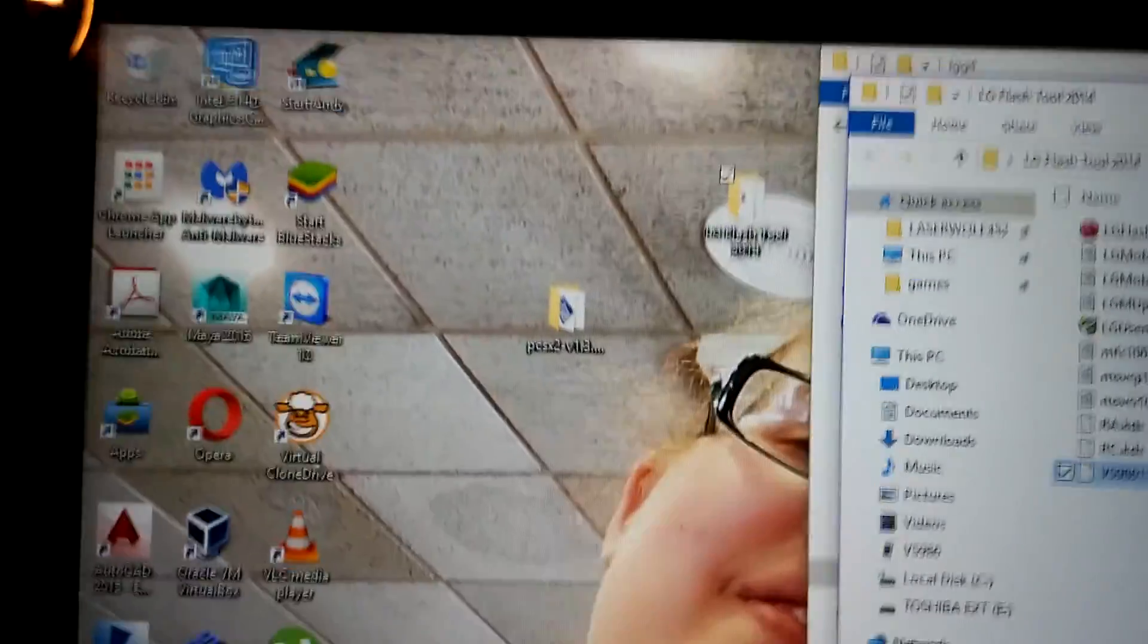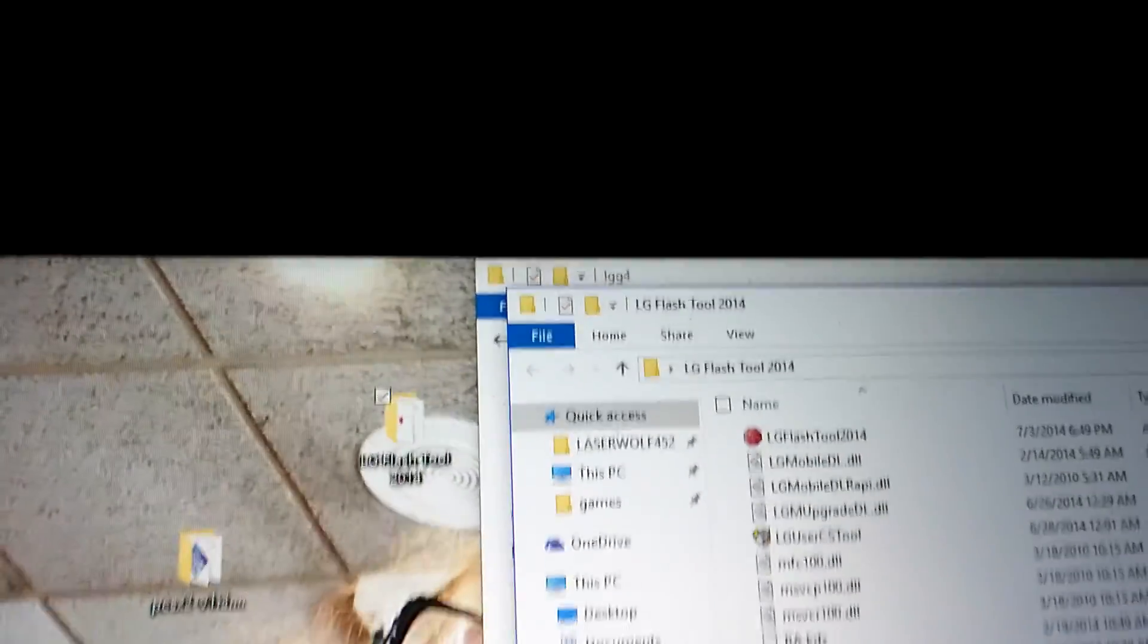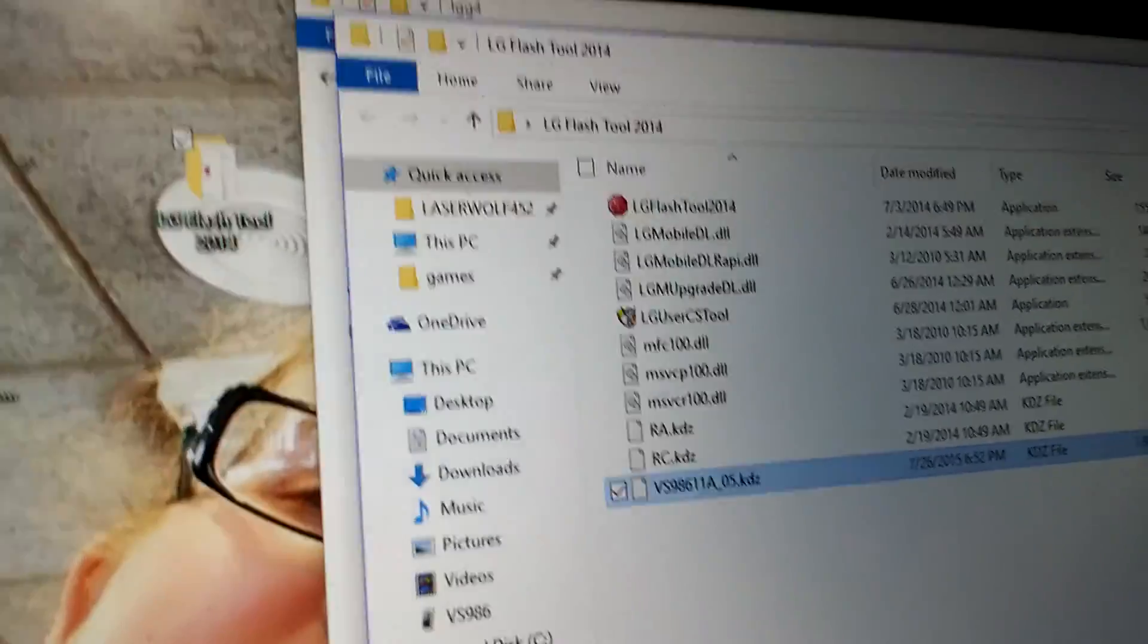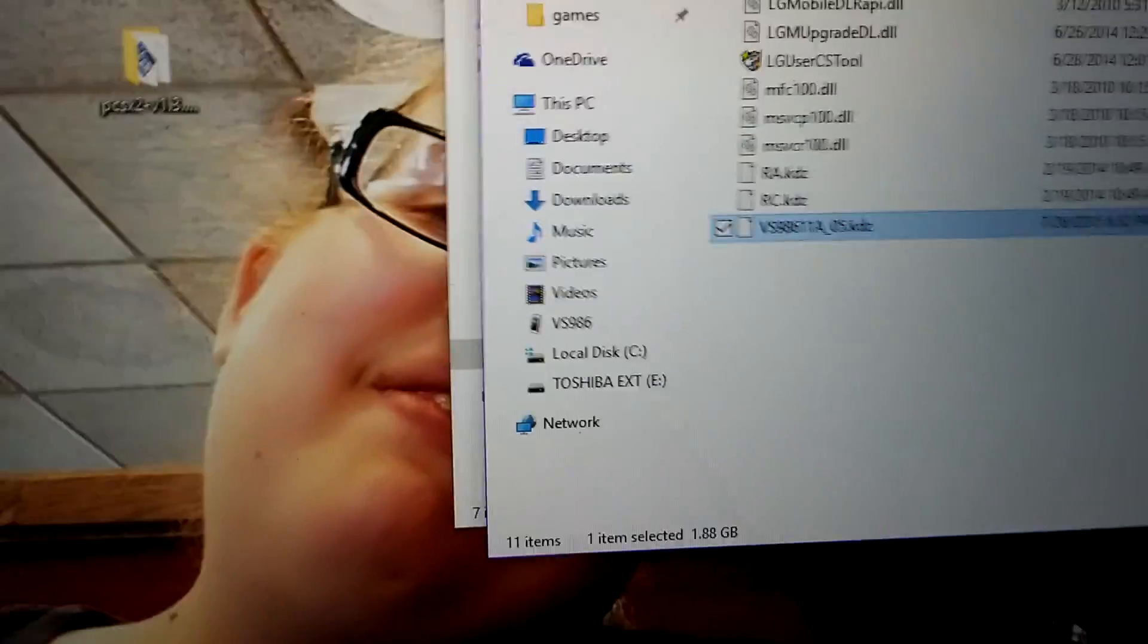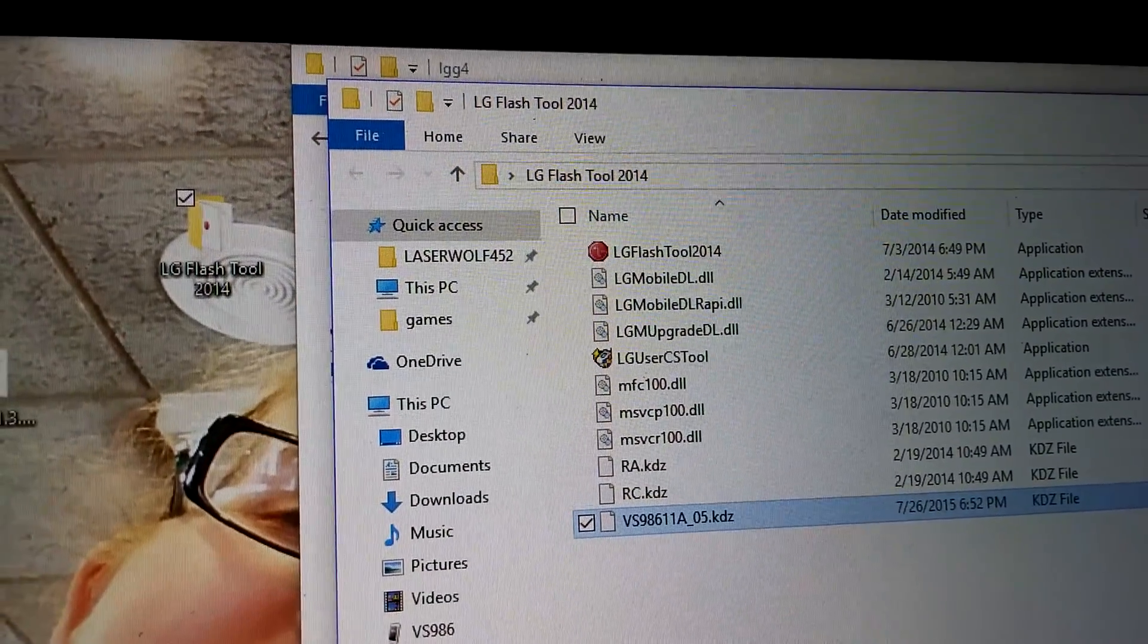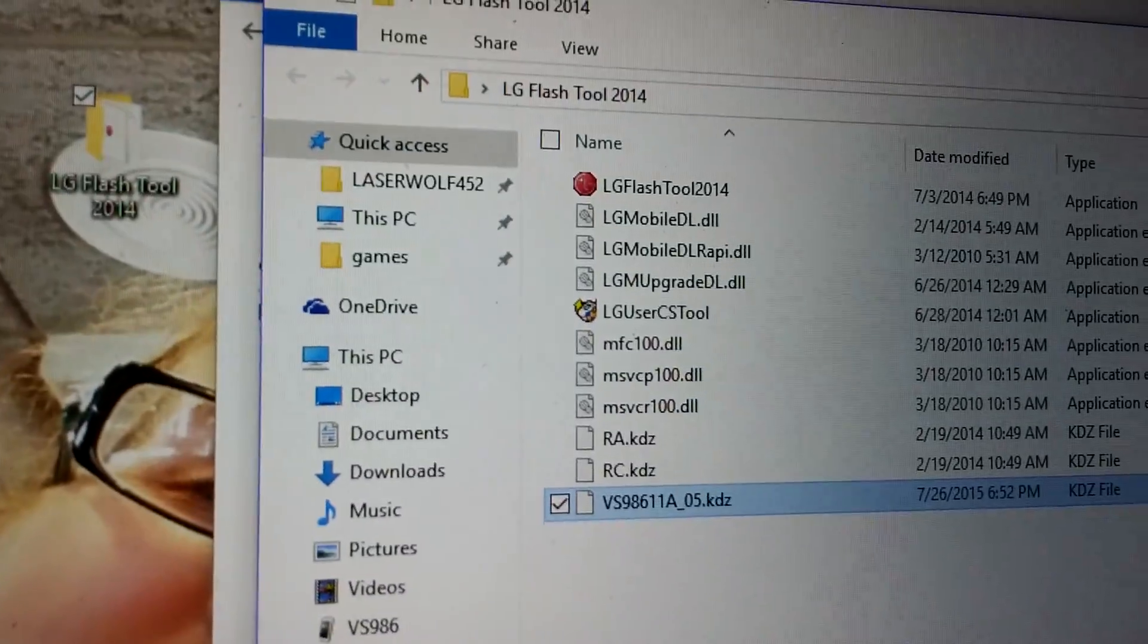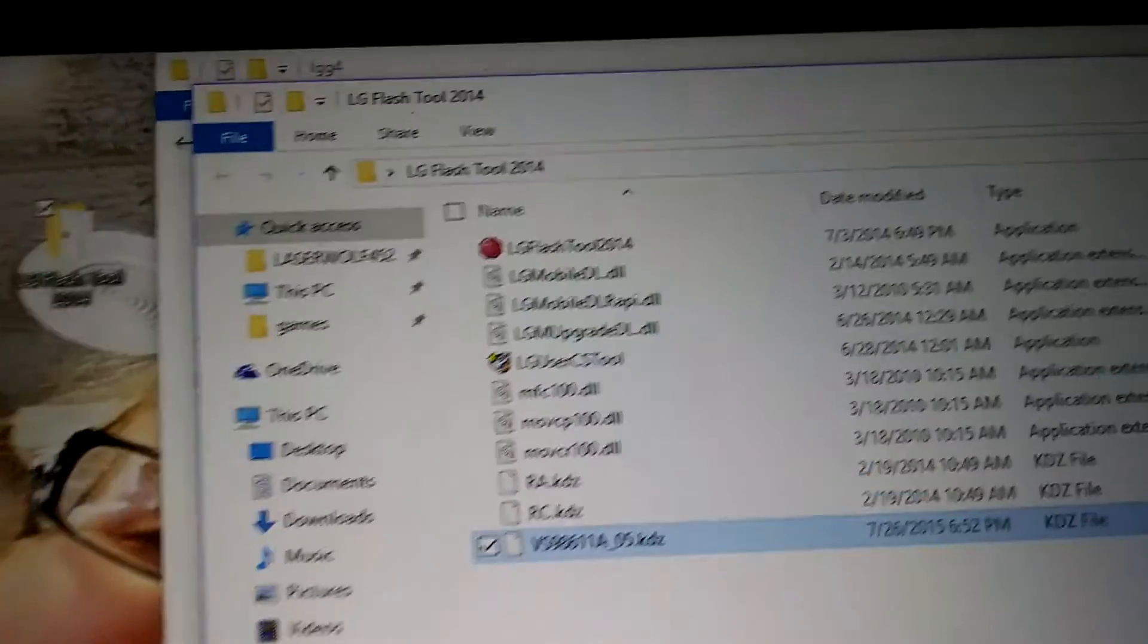Alright, so I got the flash tool. I'm hoping the 2014 version that I have should work. After all, we are re-flashing the 11A stock. This is the unrooted version. The links are in my post, but it will be in this one as well. So right here, this is your flash tool. Make sure you take the KDC file and throw everything on your desktop just like I did.